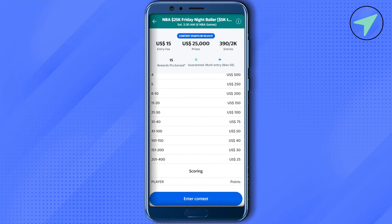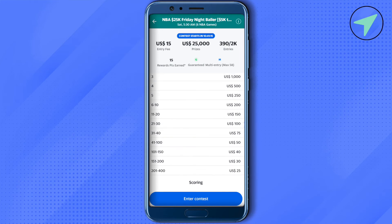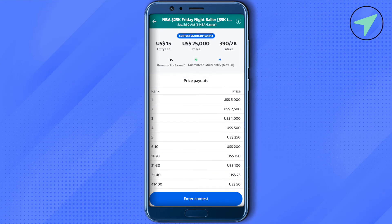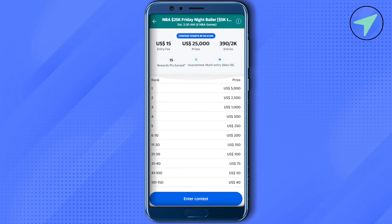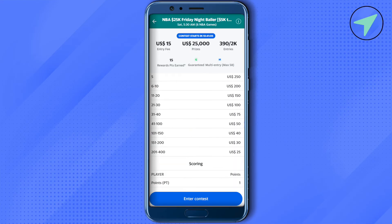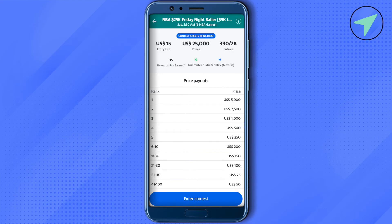When you scroll down you will also be able to see the option of scoring. Over here you can check out the points that you will be getting for different actions in the game. You can also check the prize pool — rank one will get $5,000 US dollars and prizes will be given up to 400 players. To enter this particular contest just click on the option of enter contest at the bottom.